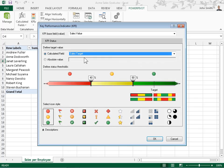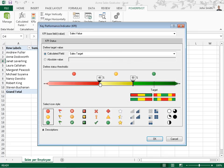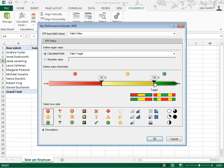In the Define Status Thresholds area, move the cursors to set the boundaries of the thresholds. In the Select Icon Style area, select the icon style to use for the threshold indicators. To create the KPIs, click OK.